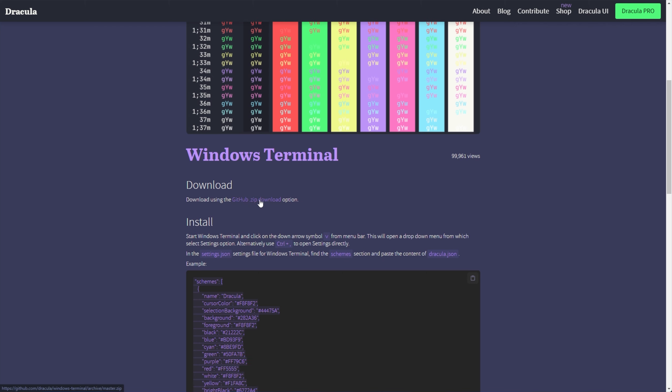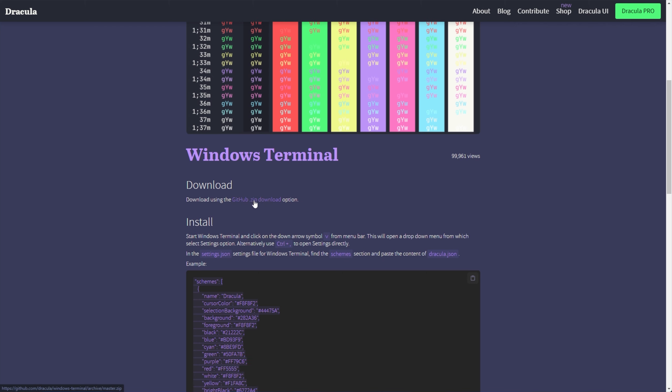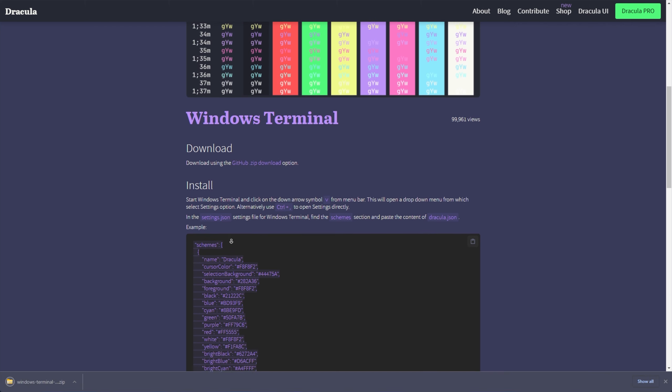Well, first of all, you need to download a zip over here. Then to install it, we'll need to click the down arrow, then click Settings. And in the Settings.json settings file for the Windows Terminal, find the Scheme section and paste in the content of Dracula.json.